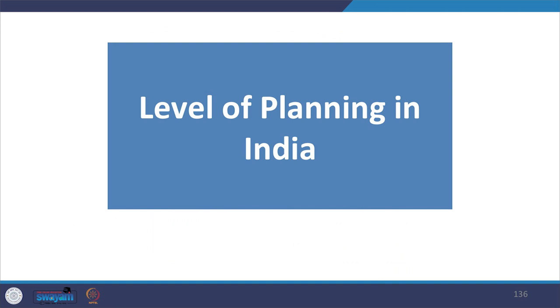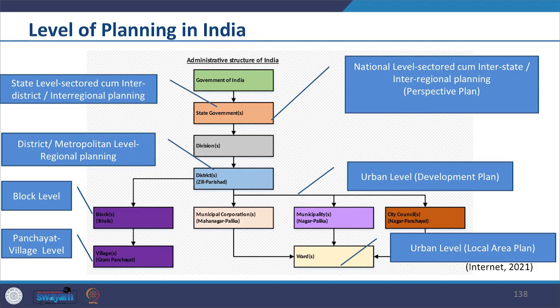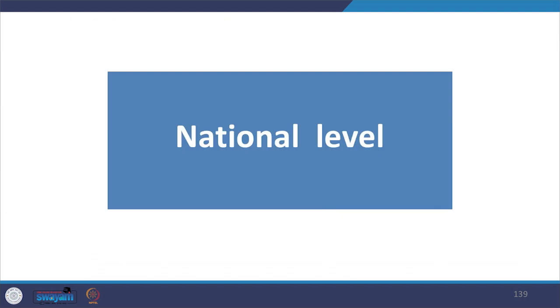Now let us look at multiple levels of planning in the country. We see multi-level planning: national level sectoral or inter-state or inter-regional planning; state level sectoral or inter-district or inter-regional planning; district or metropolitan level regional planning; planning at urban level; planning at block level; planning at panchayat or village level. At the national level, the Planning Commission was the nodal agency responsible for the country's planning.